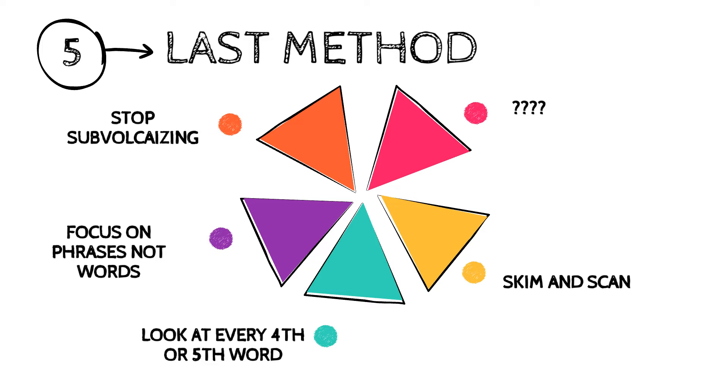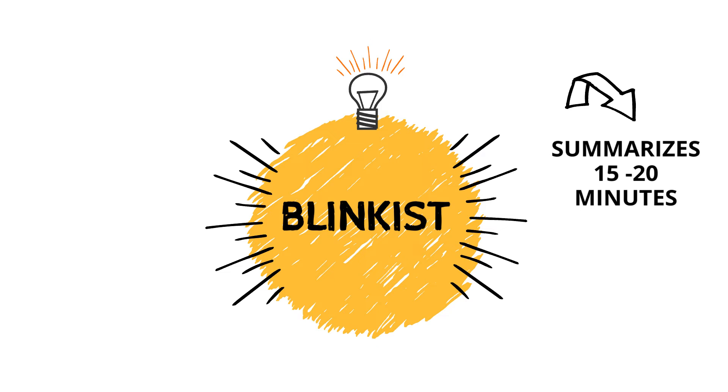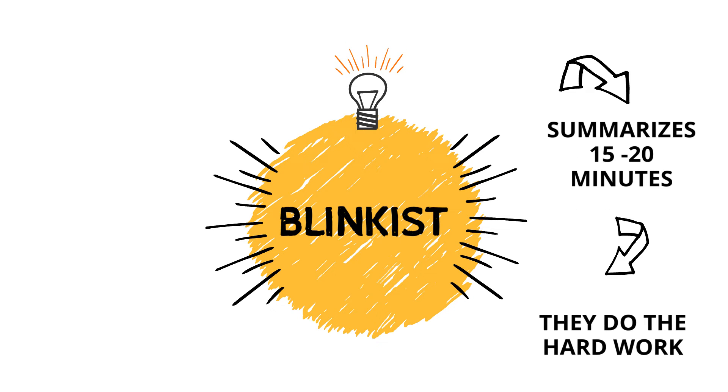And it's using an app called Blinkist. If you haven't heard of this app before, what it does is it summarizes the whole book for you in 15 to 20 minutes worth of reading or listening. They did the hard work so you don't have to. Personally, I've read books in full and I've also read them on the Blinkist app.